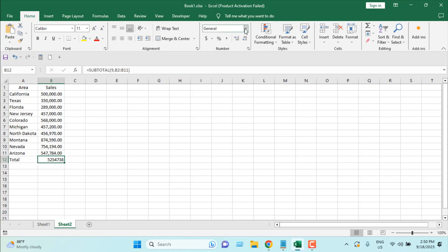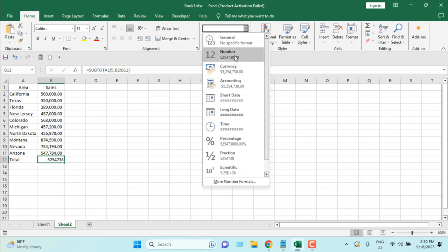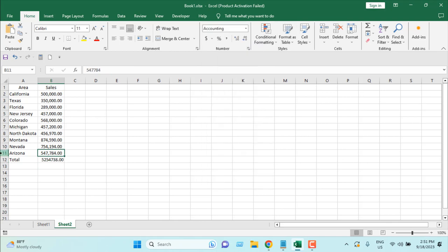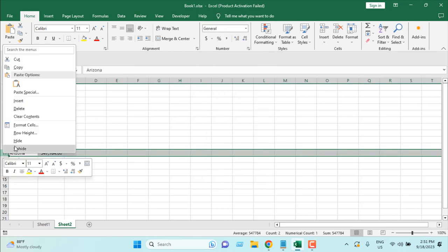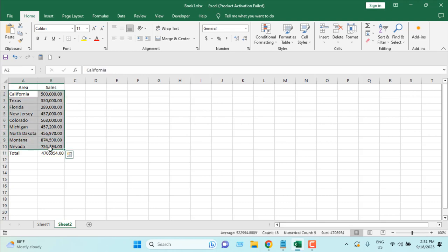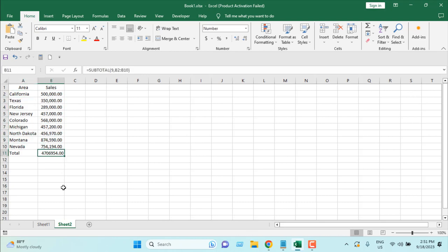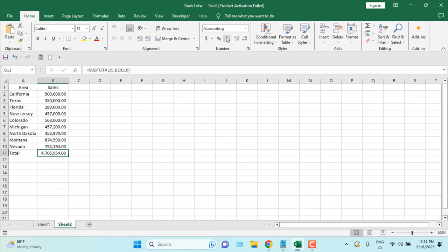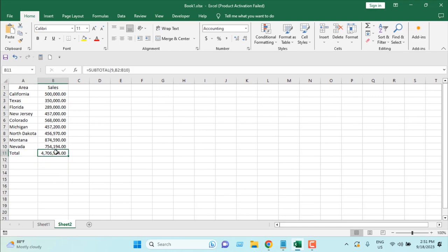OK, let's convert it to the number format. I'm going to remove this. So our subtotal B2 to B10, our range will be this. And this is the amount. I'm going to add comma. So this is our data. We have added a total and we have used subtotal function instead of sum function.